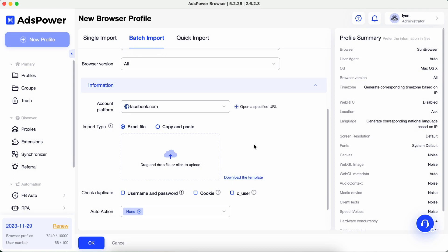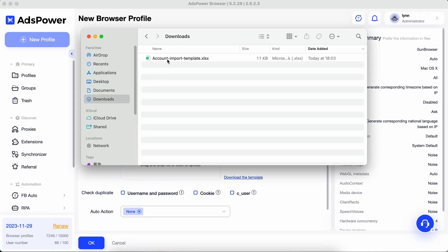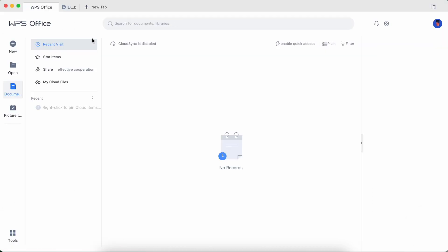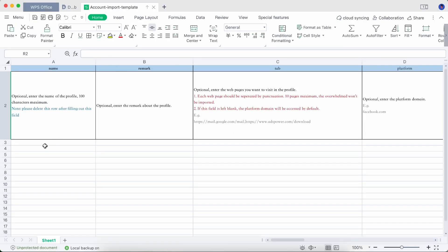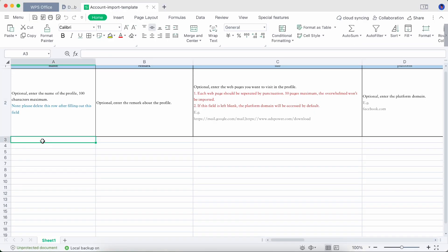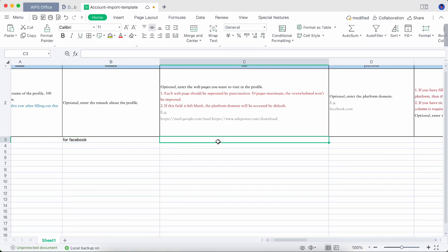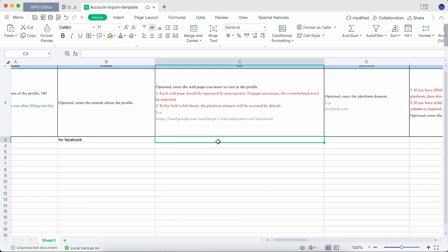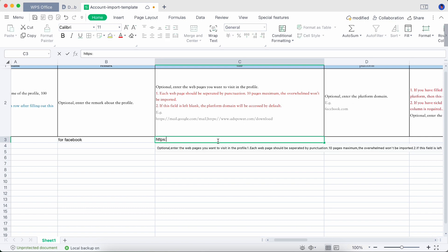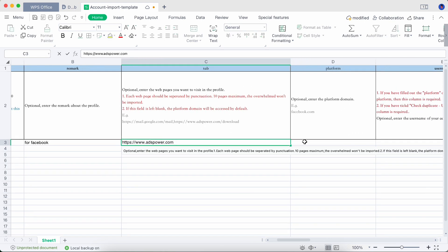Download the template and fill in the information following the examples. The tab column helps to open the specified website when the browser profile is launching.